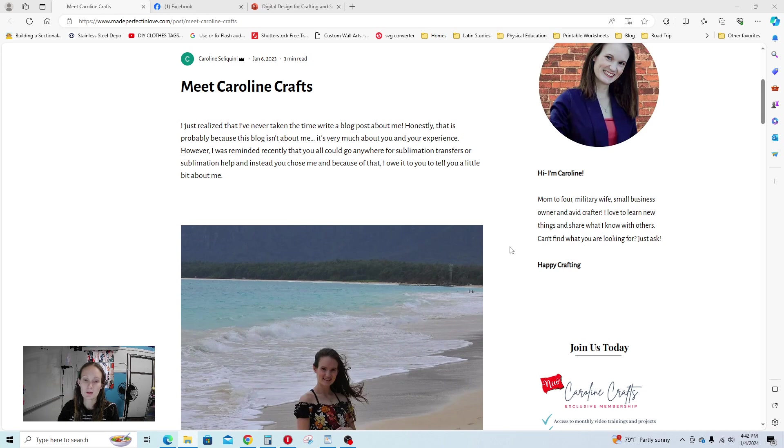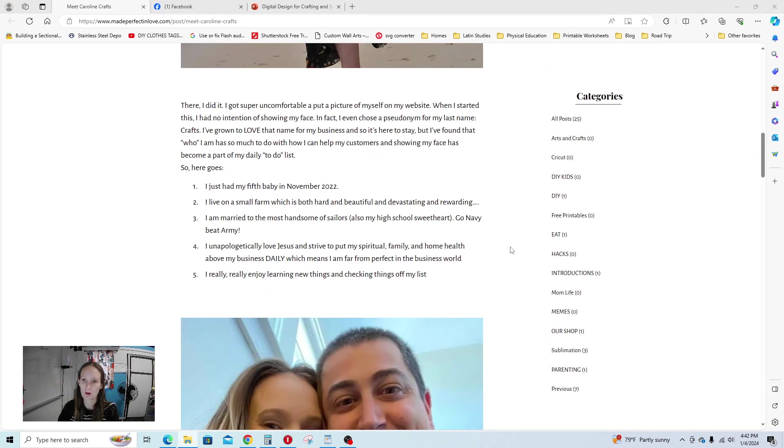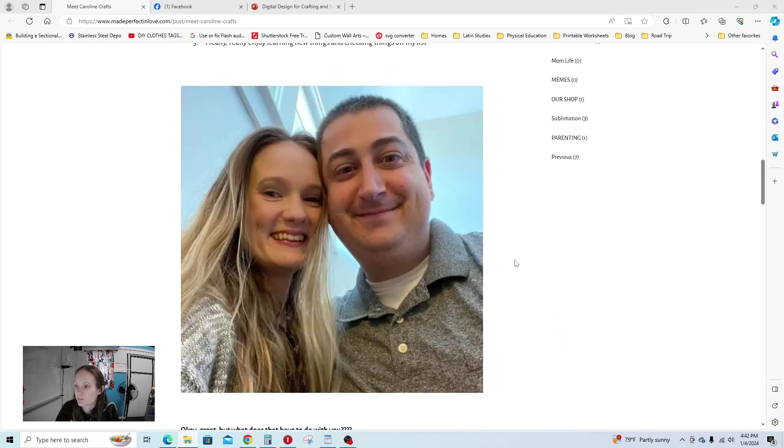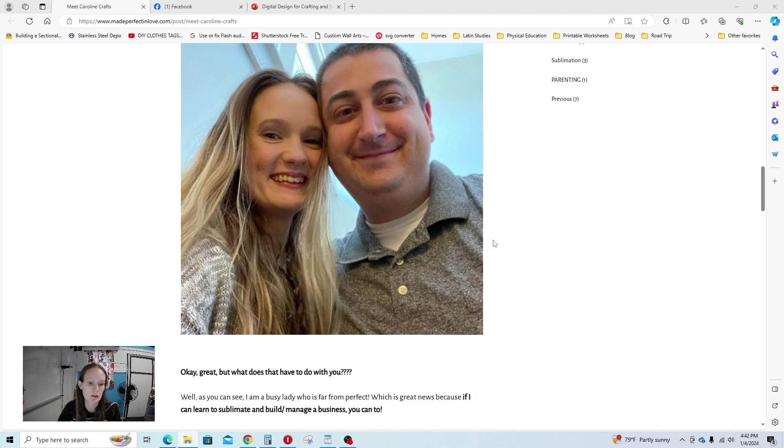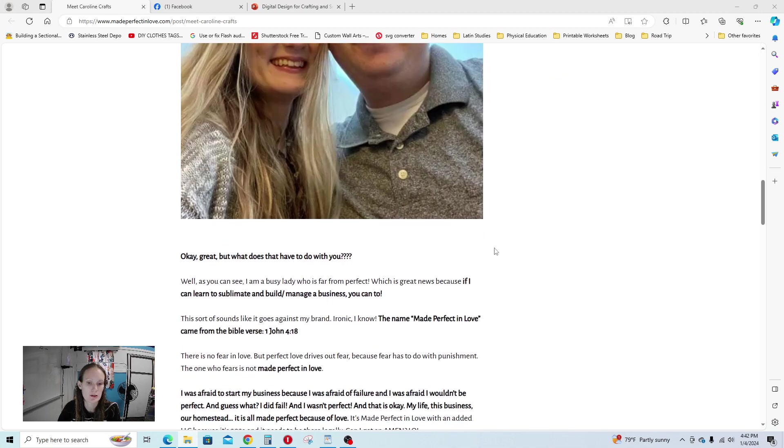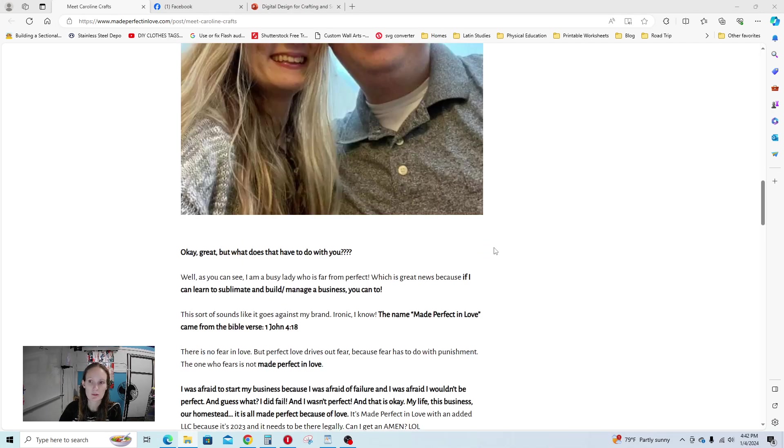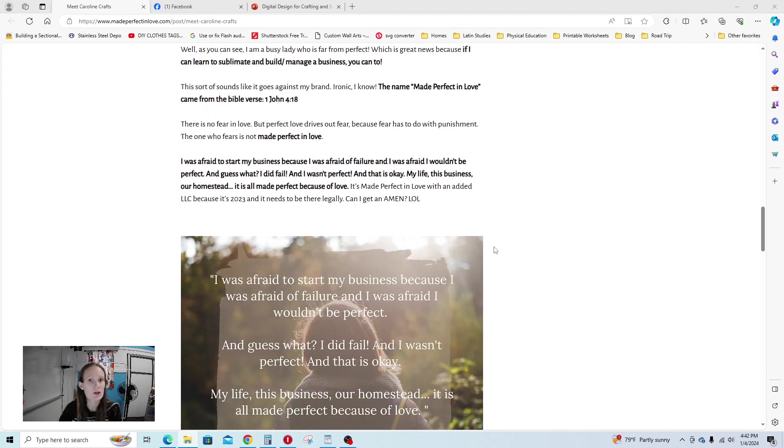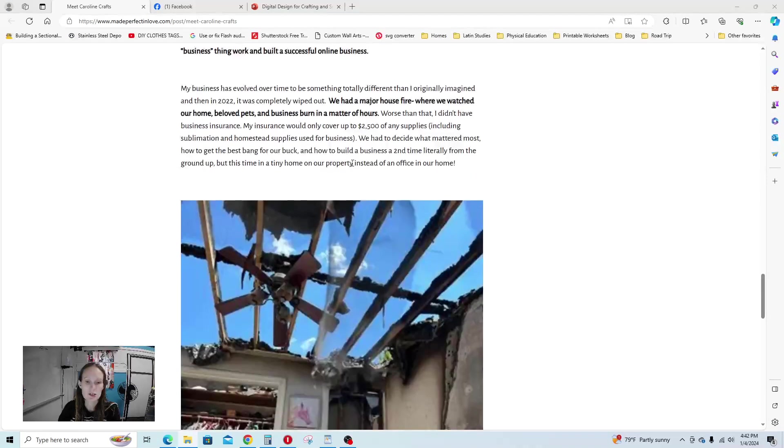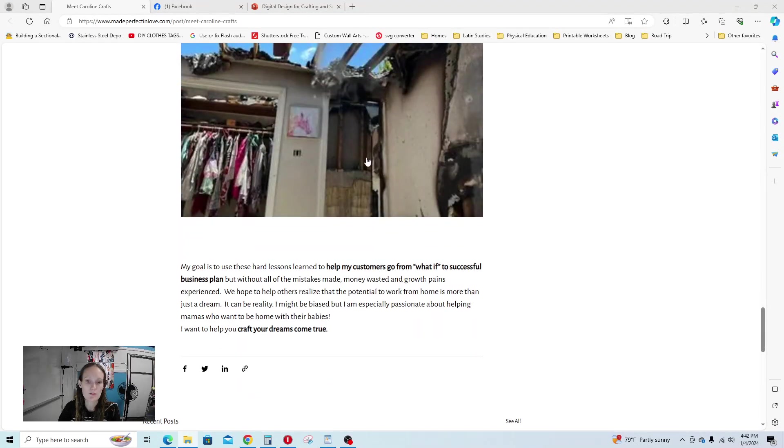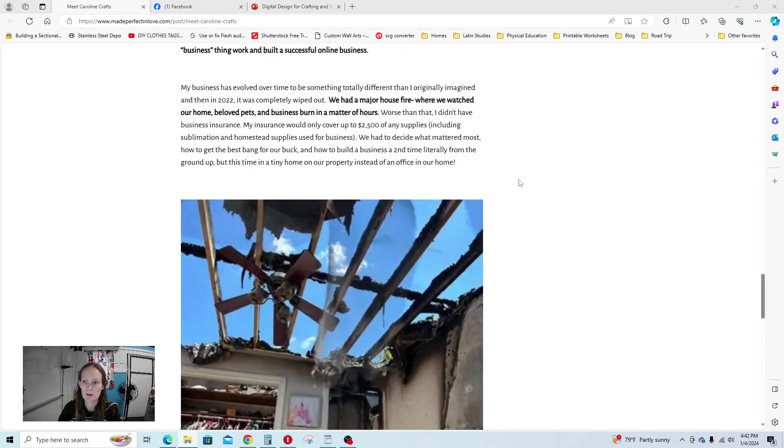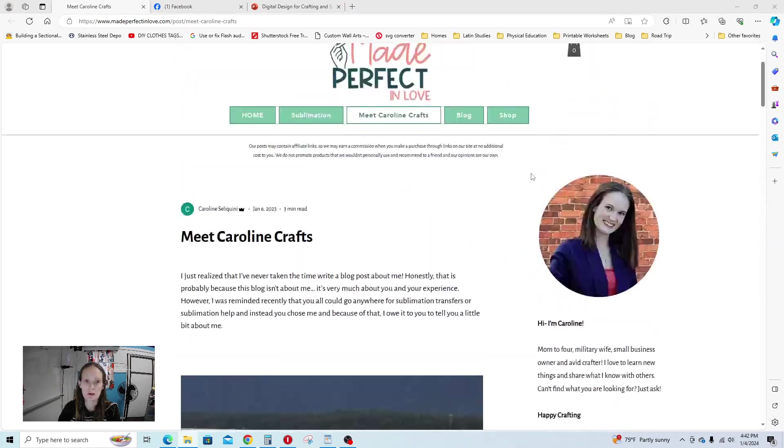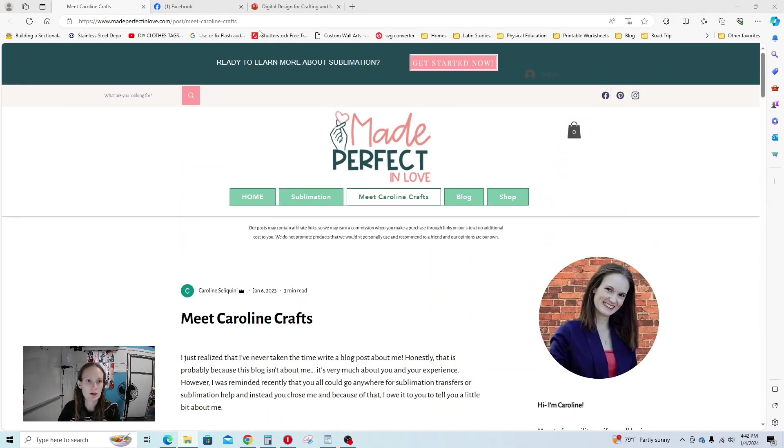That's why we started the Digital Design Collective. I could talk a long time about our vision for this membership, but instead we're going to go ahead and get started. I might come back to that in a later video. I just wanted to give you an idea—if you want to read more about me, my blog is madeperfectinlove.com. I have a post up there called Meet Caroline Crafts, and it tells you a little bit about my business journey and why I do what I do.